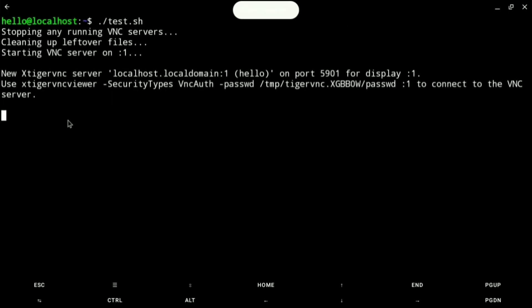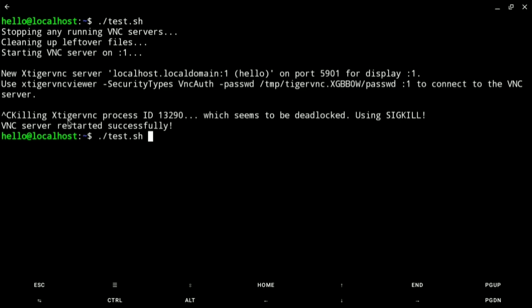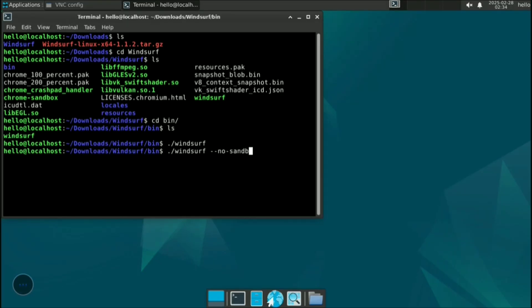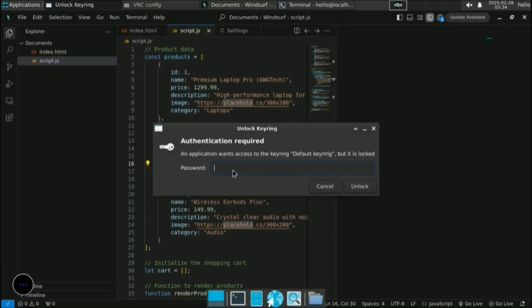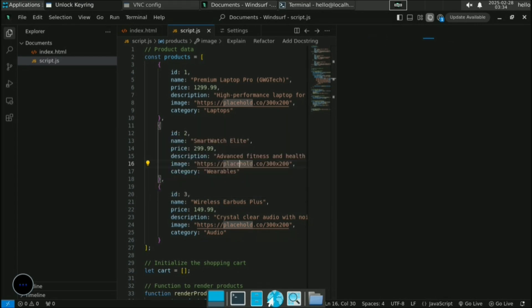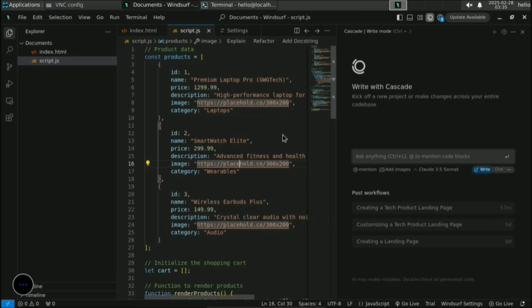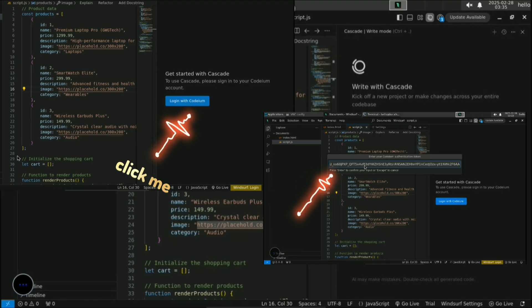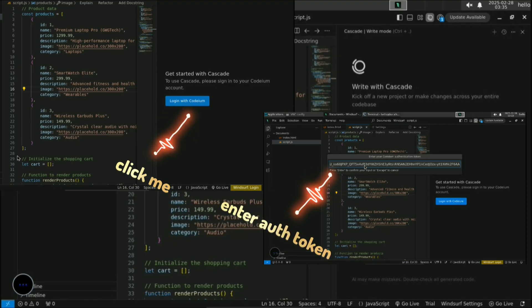Now restart your VNC viewer — close it, start the VNC server again with ./test.sh, and open it in VNC viewer. Open Windsurf again by navigating to the windsurf/bin directory and running: ./windsurf --no-sandbox. Wait for it to fully open. You will be prompted to create a keyring password — or enter your existing one if you already set it up.